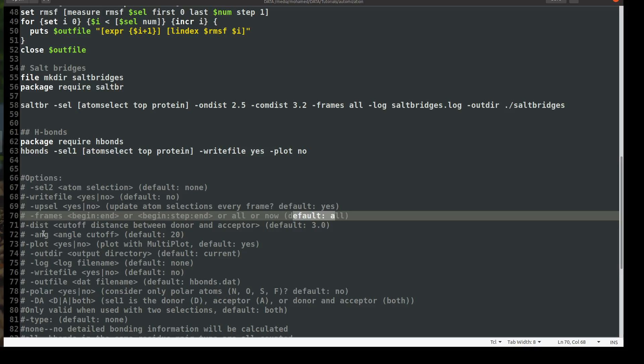And the distance, this is very critical. The cutoff distance between donor and acceptor. It's by default three and you may increase it and decrease it, but I would recommend you to keep it three. And the critical part is the angle which in VMD is the angle between the donor hydrogen and acceptor. And this is very confusing because the lower this angle, the stronger is going to be your hydrogen bonding.